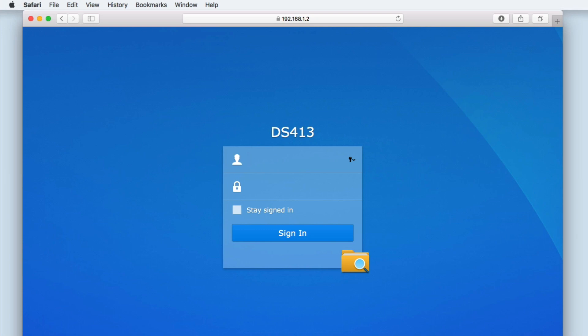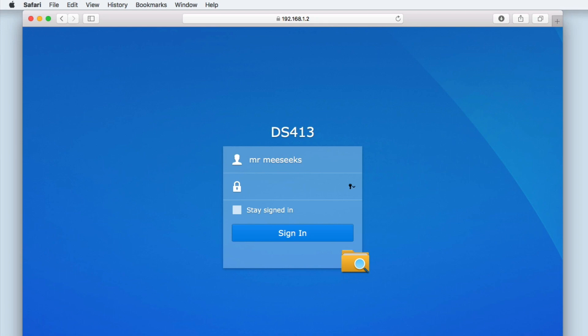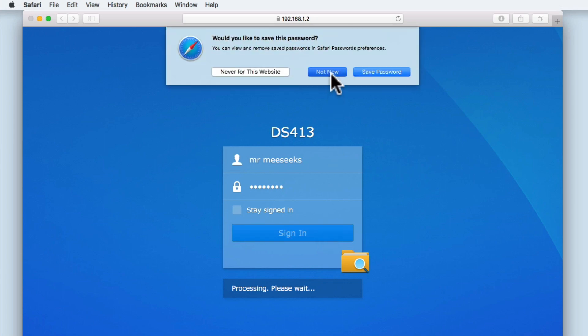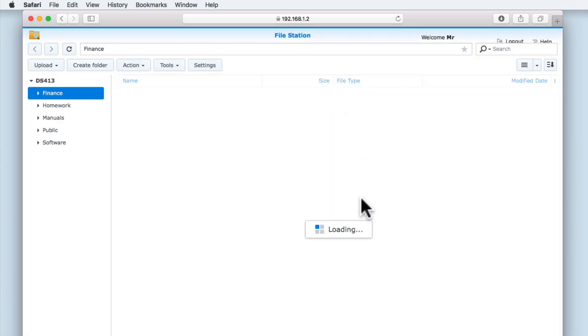Now that we've confirmed that our alias is actually working, we are presented with a login page for FileStation. We know that this is the login page for FileStation because of this icon. Let's sign into FileStation using one of the standard user accounts that we created on our Synology NAS. FileStation is now displayed directly from within our browser, but without having to first load the DSM.